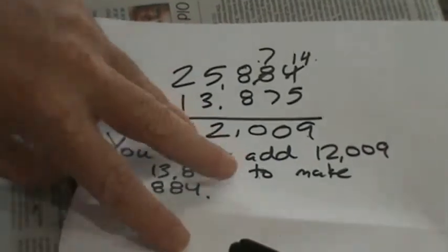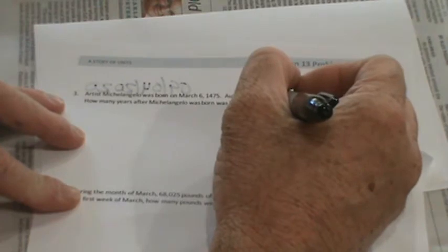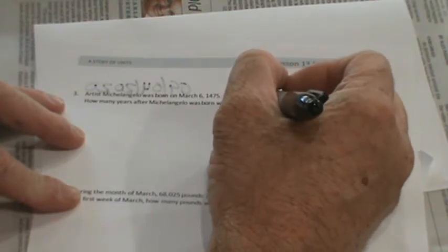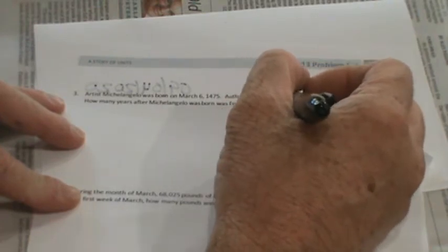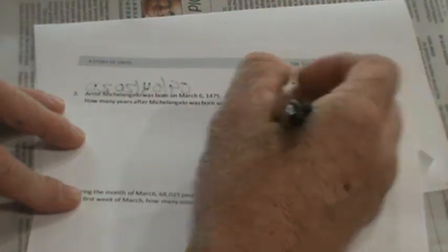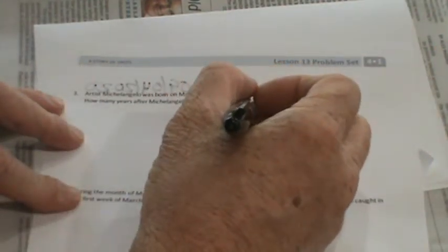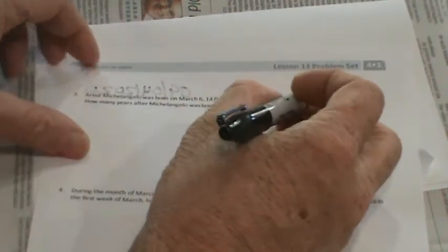Let's read our next problem. And I'm going to do this on a piece of paper so I can write big. It says, artist Michelangelo was born on March 6, 1475. Author Mem Fox was born on March 6, 1946.